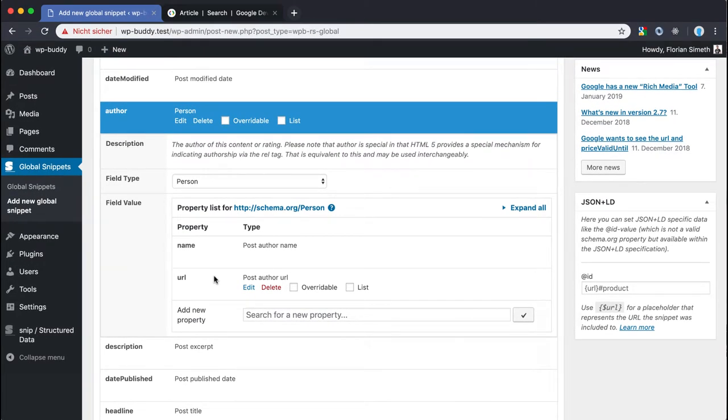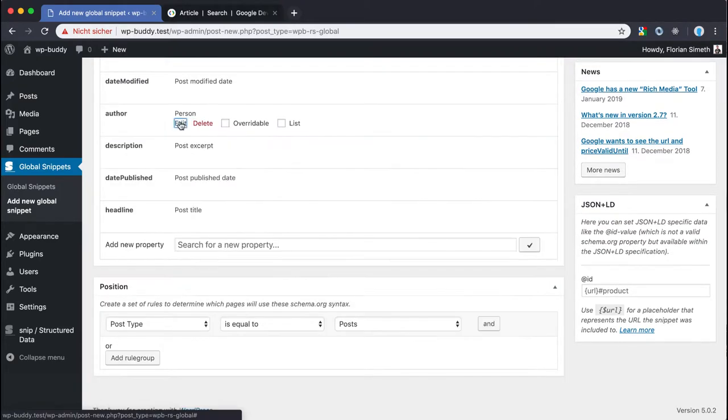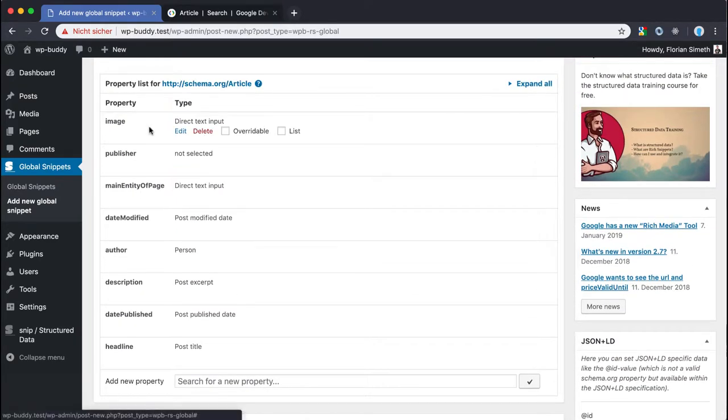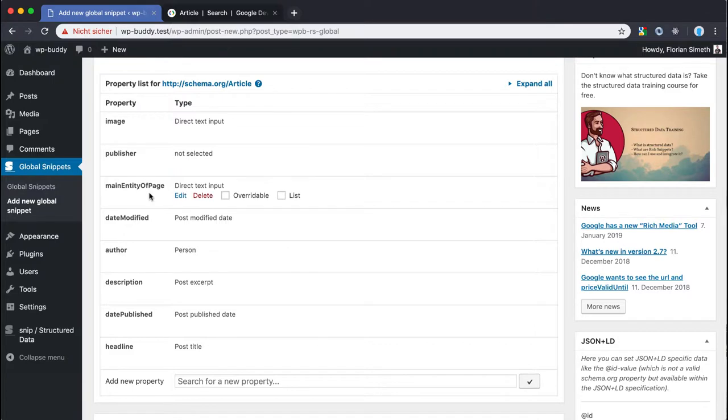This is the same with the other properties that I have left over now. In particular this is the image. Let me close this now. The image, the publisher and the image and the publisher for now.